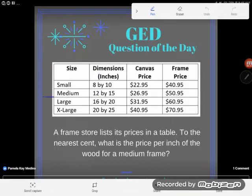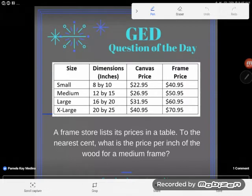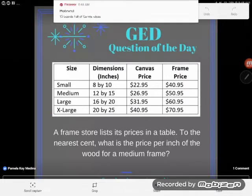I'm going to go straight to the word problem and skip over this table for now. I'll come back to the table when I know what I'm looking for, and that way I don't get overwhelmed by information.